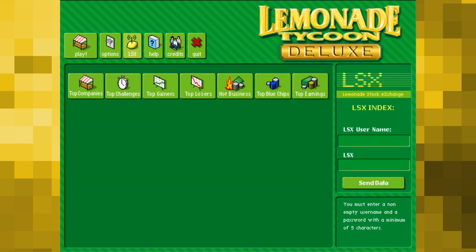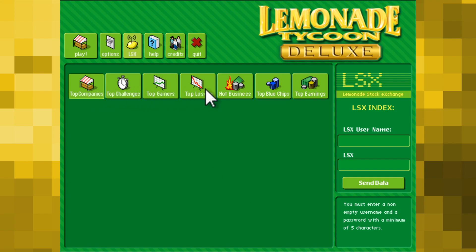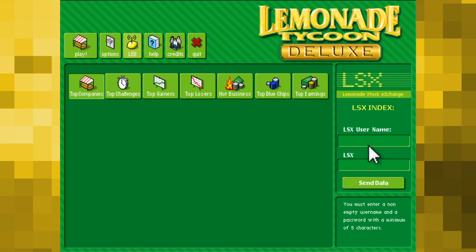Another nice feature back in the day was the inclusion of the Lemonade Stock Exchange, or LSX, an online scoreboard which allowed you to compare your stats against other players worldwide. Unfortunately this was shut down some time ago, so no online bragging for you if you decide to play Lemonade Tycoon today.